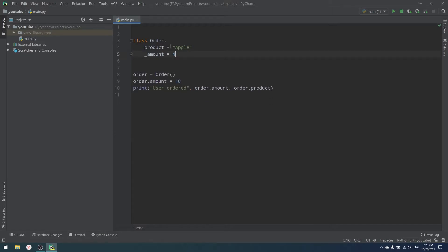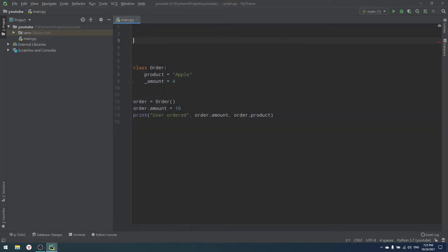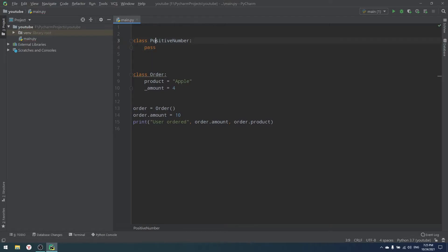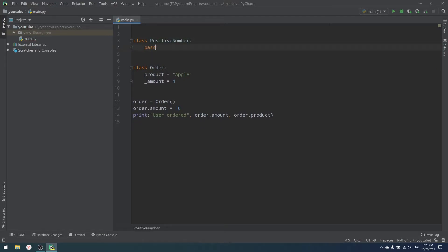With descriptors, what we have is a class. Let me write 'PositiveNumber.' A descriptor is actually a protocol — a very interesting idea that is well implemented in Python. PositiveNumber right now is not a descriptor, but we can make it one. A descriptor is a reusable class that has special functions allowing us to use different variables, run validations, and do useful things.